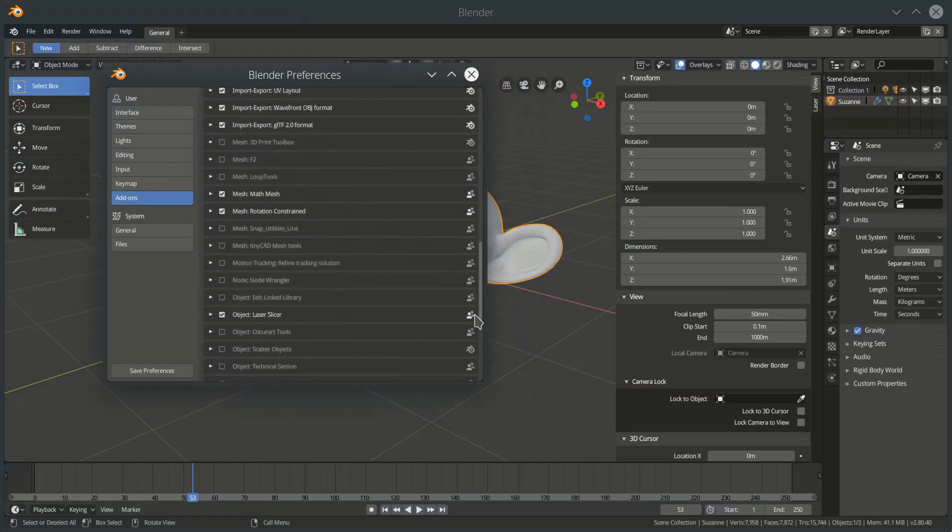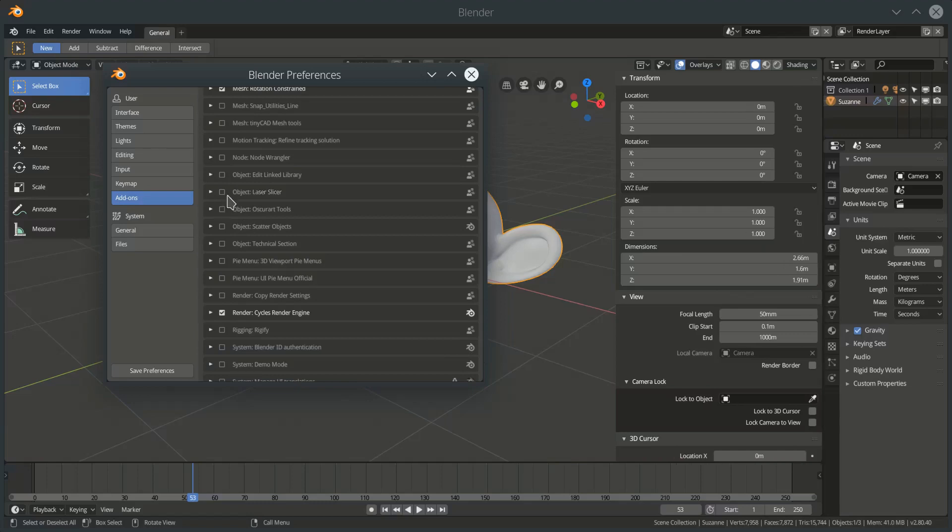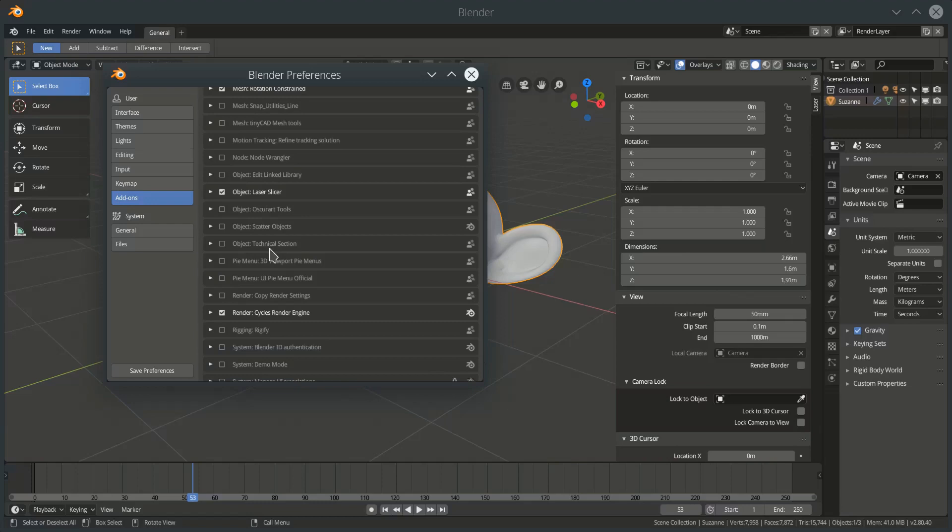And if you come down to the object section, you should see laser slicer in there. And then you click on that little square and that will activate the add-on and you're ready to go.